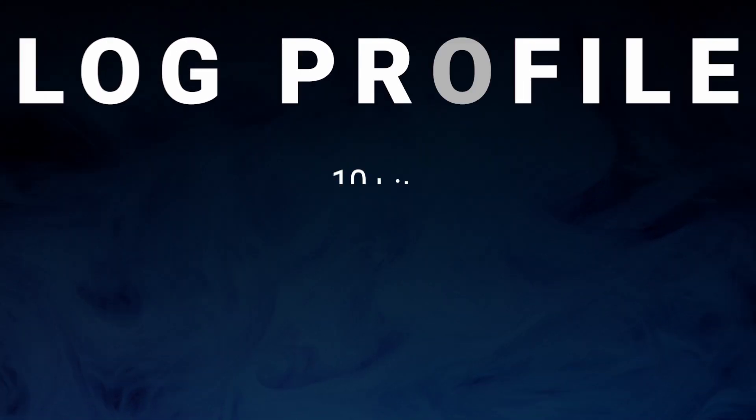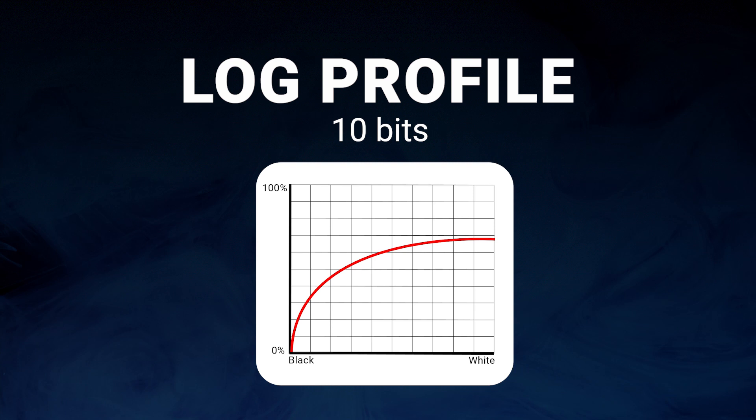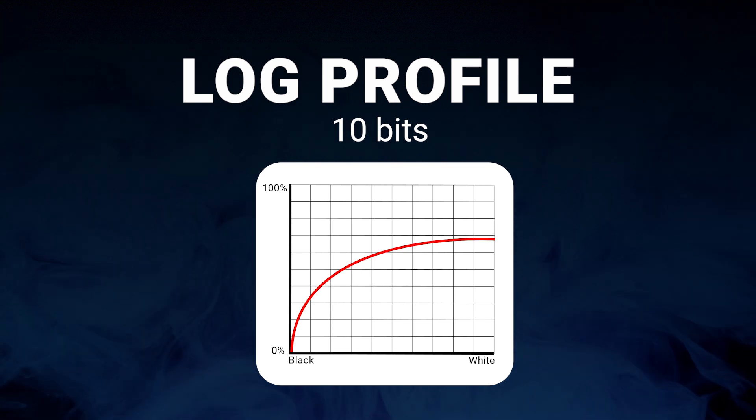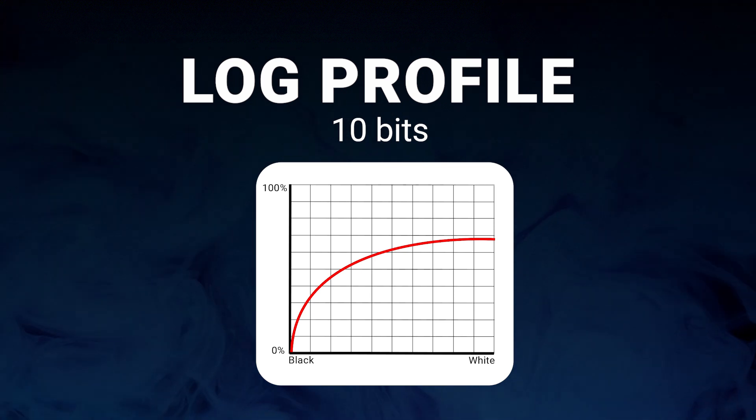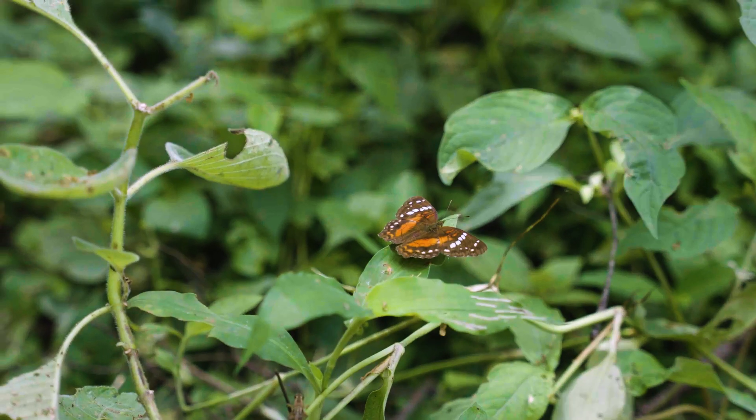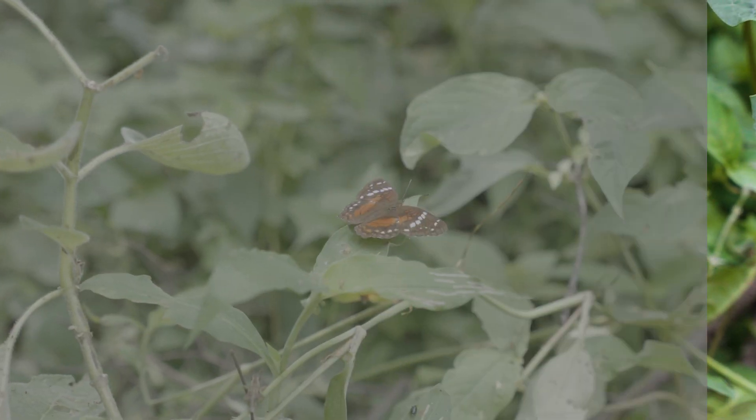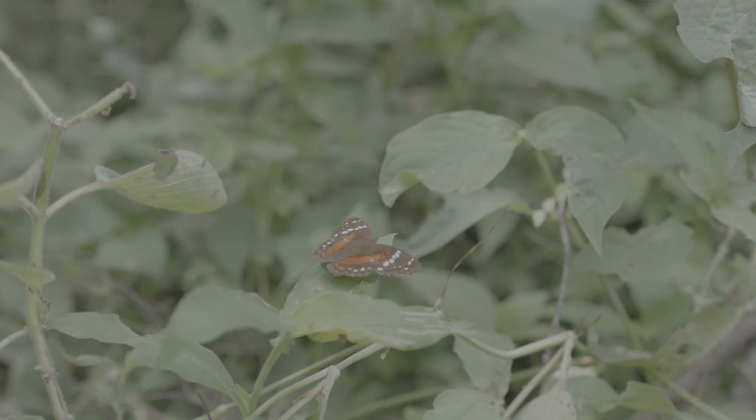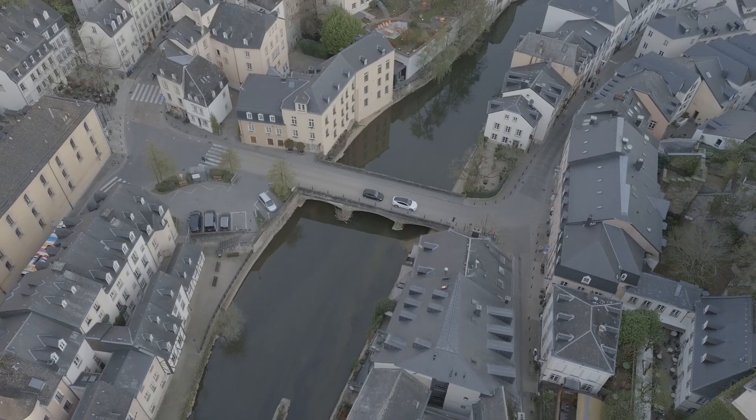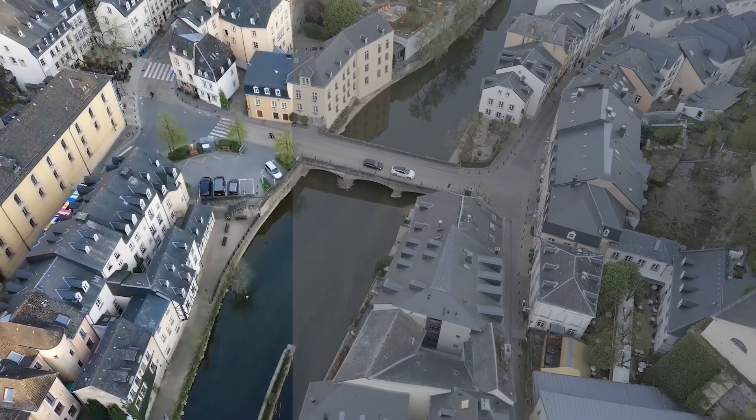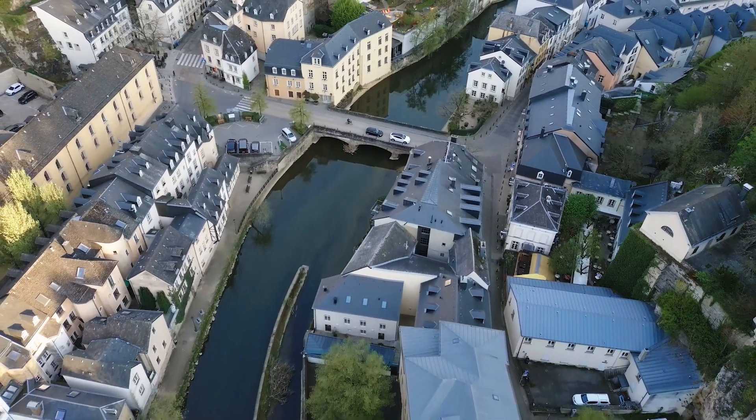If you have footage recorded with a log profile, that's also great. You will also have a lot of control over your footage, not as much as in RAW, but a log is usually recorded at 10 bits and it uses an optimized gamma curve to record an image with as much information as possible in highlights and shadows, so the image will look desaturated and with low contrast.